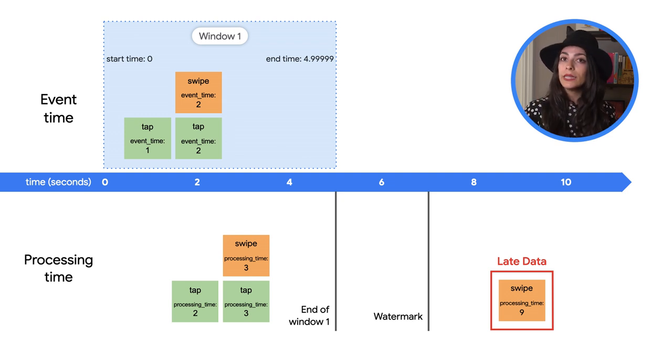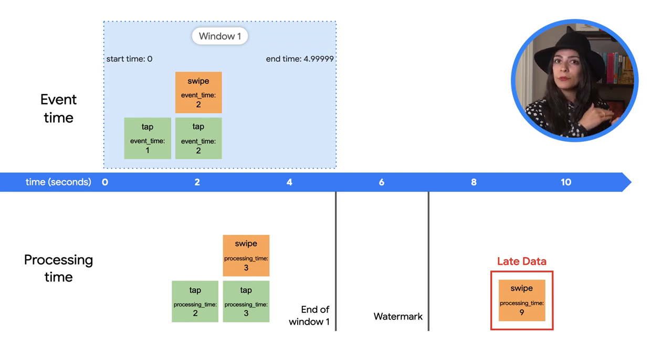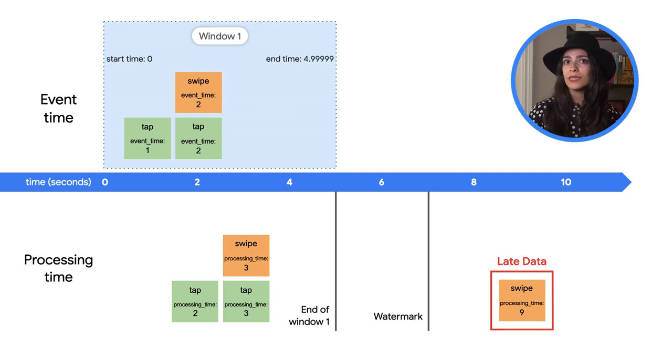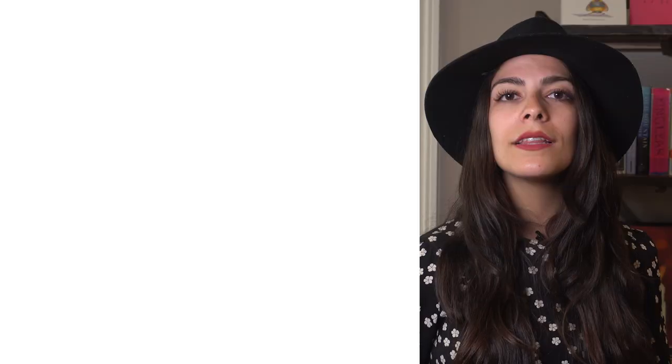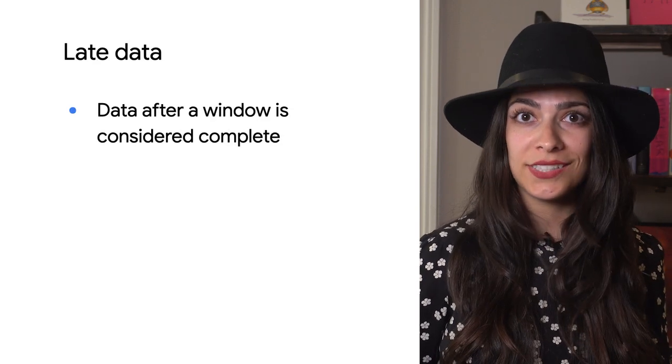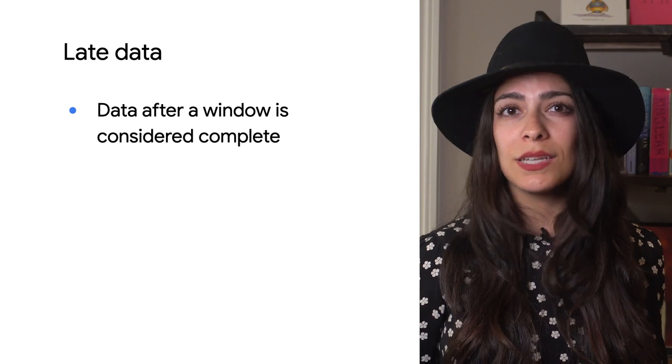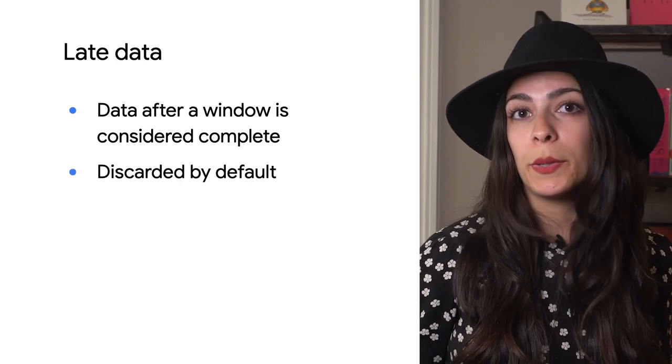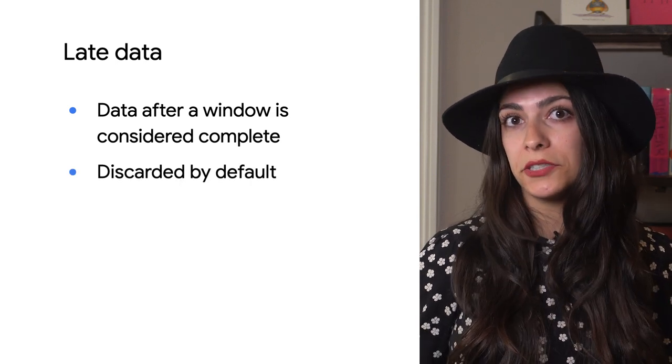Data is considered late if it comes in after Beam has already processed the window. So what exactly does that mean for your data? The default behavior is to drop late data, which means it's not used in any data processing. Sometimes this might be what you want, depending on your business logic.